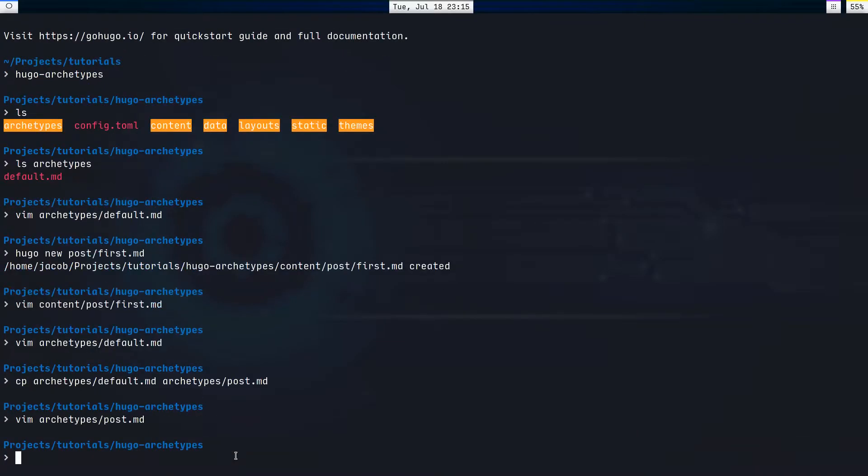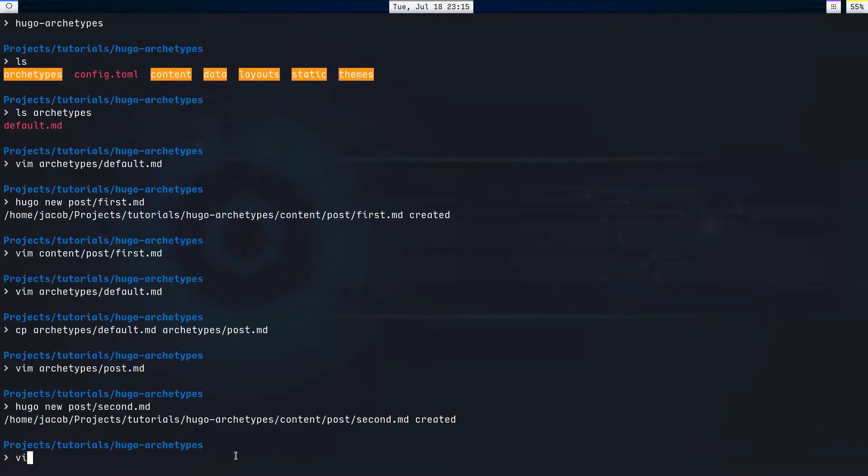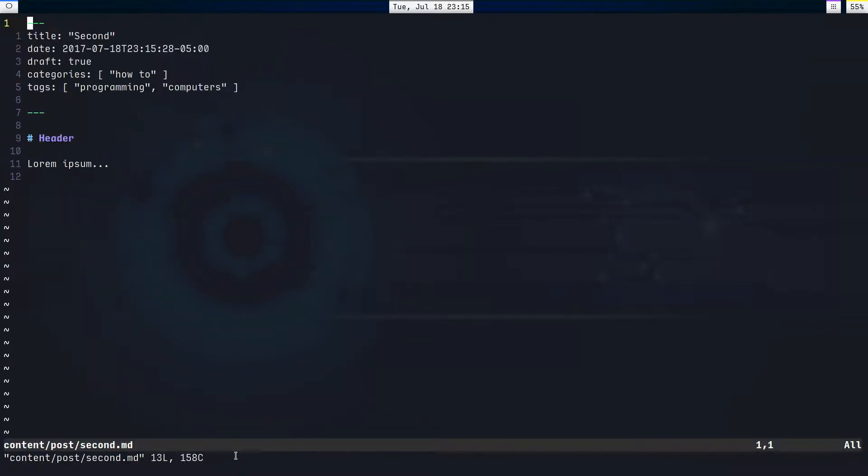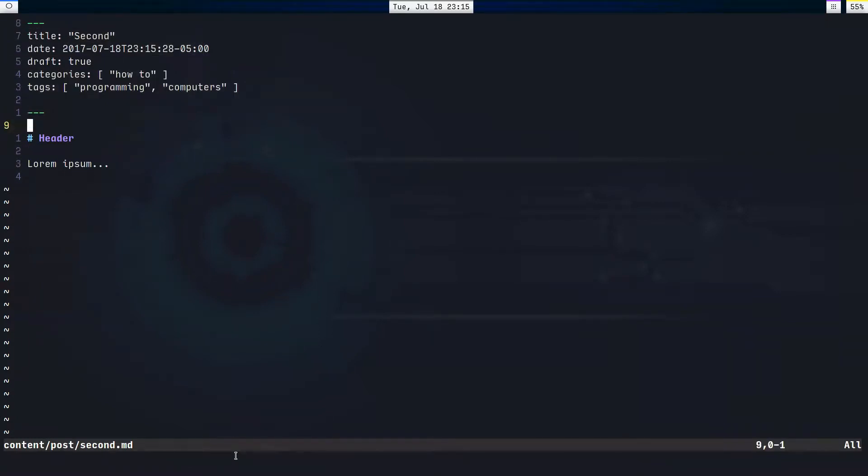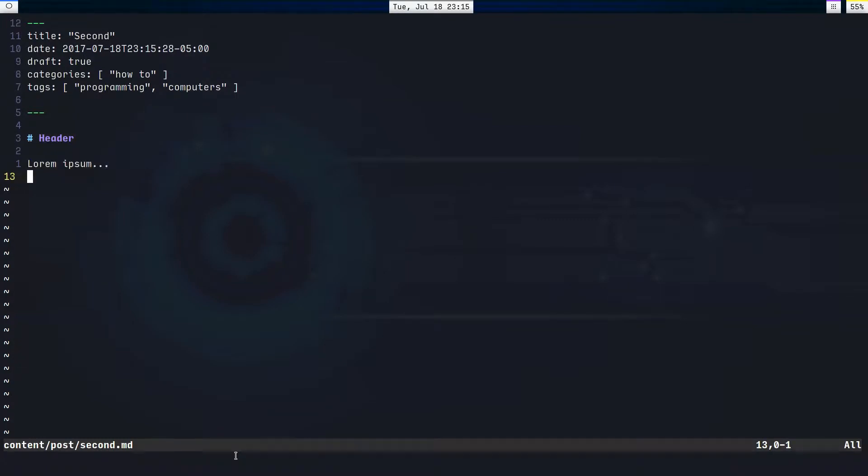Alright, now, moment of truth, Hugo new post second.md. Well, now it's the moment of truth. Hey, second date, default categories and tags, and a rudimentary document content structure, or whatever you want to call that.